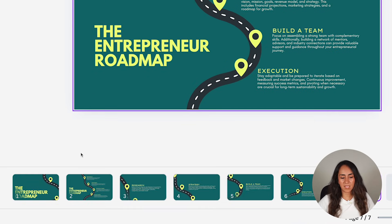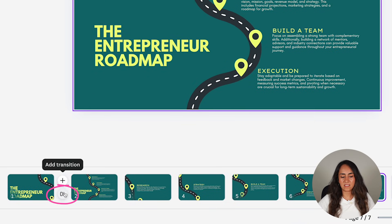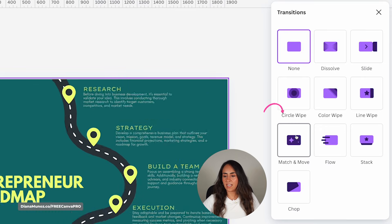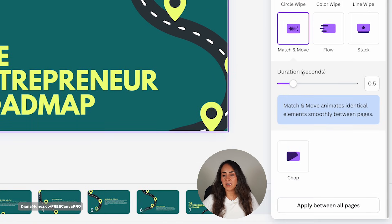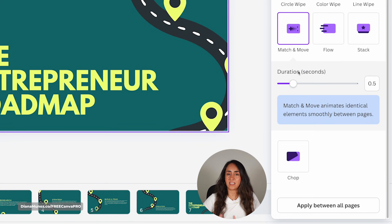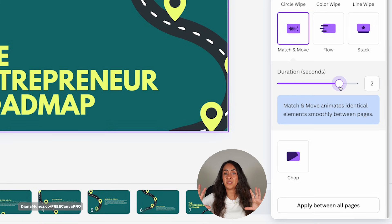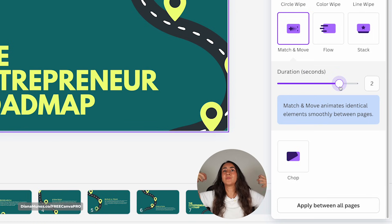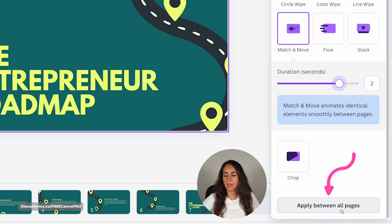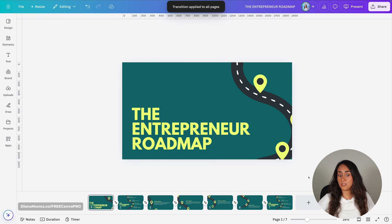Now, how do we create this zoom out and zoom in effect? This is quite simple. Hover in between two pages and click the icon that says 'Add Transition'. Then select 'Match and Move'. I think 0.5 seconds is a little too fast, so I'm going to increase the duration to two seconds. Once you've adjusted the duration, click 'Apply Between All Pages' and your presentation should be ready.